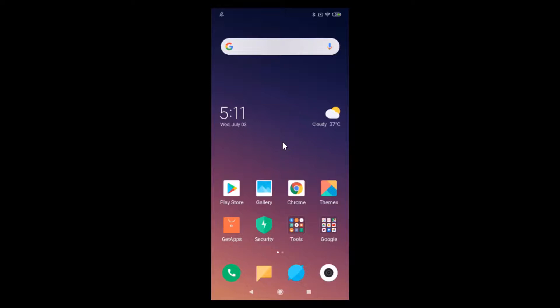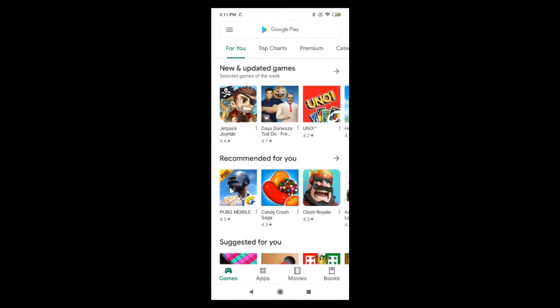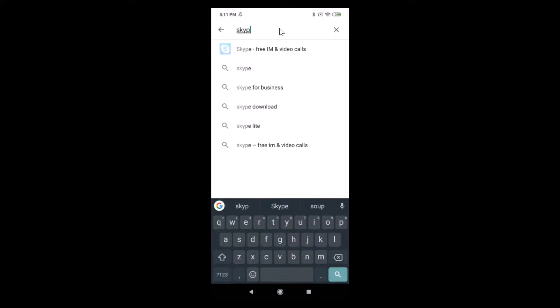In this tutorial I'm gonna show you how to become invisible in a Skype app on Android. First of all, you have to update your Skype app if you haven't updated it. For that, just tap on the Play Store and do a search for Skype.